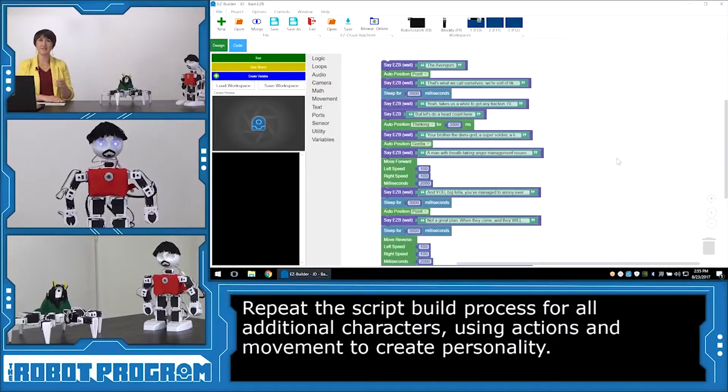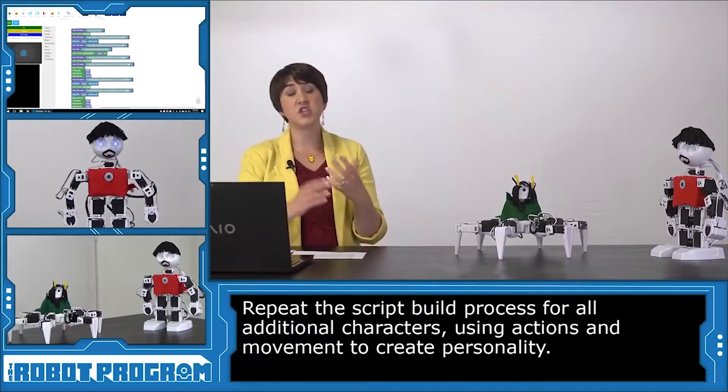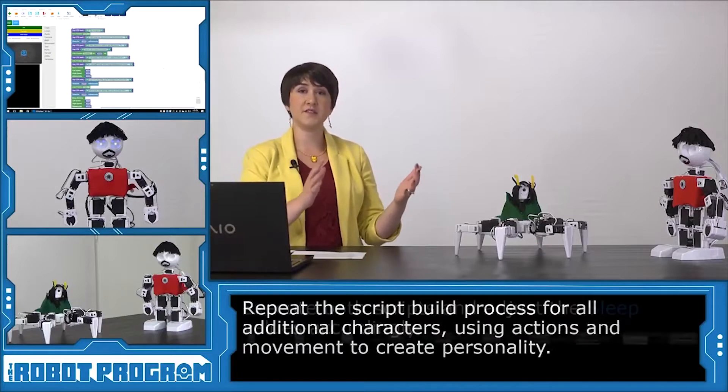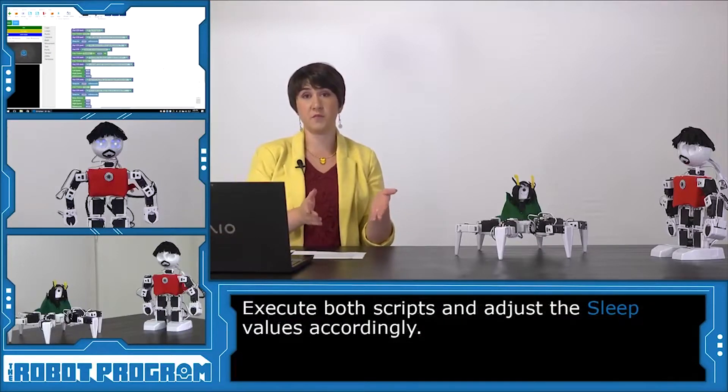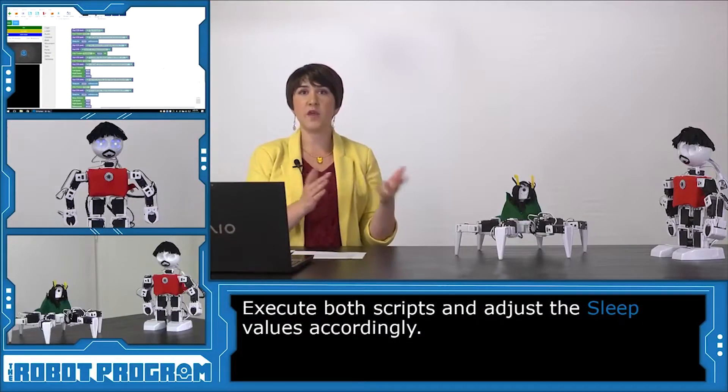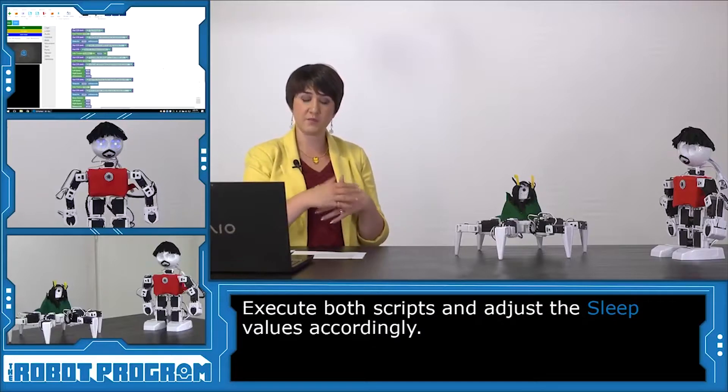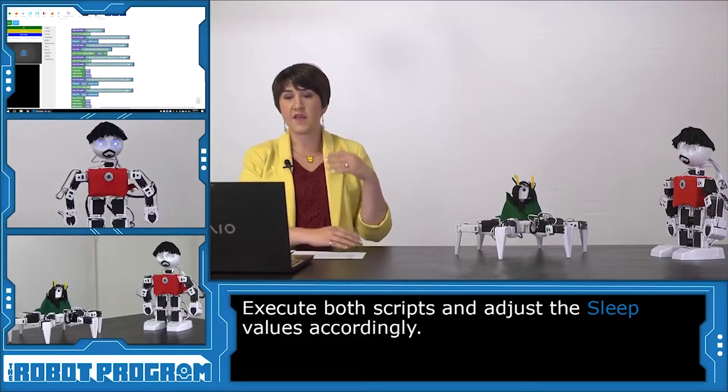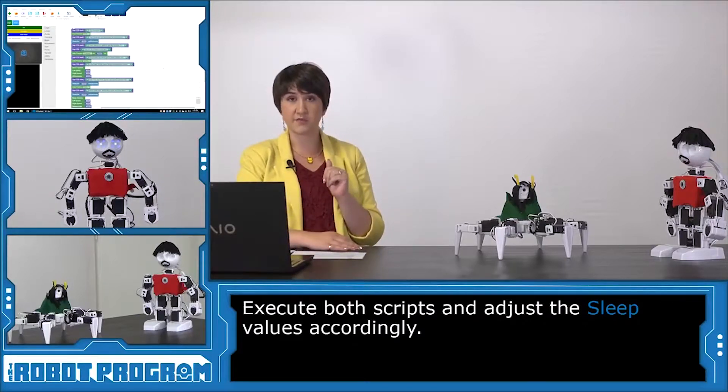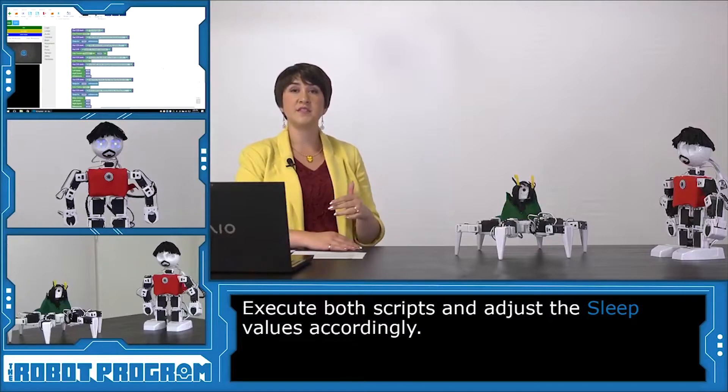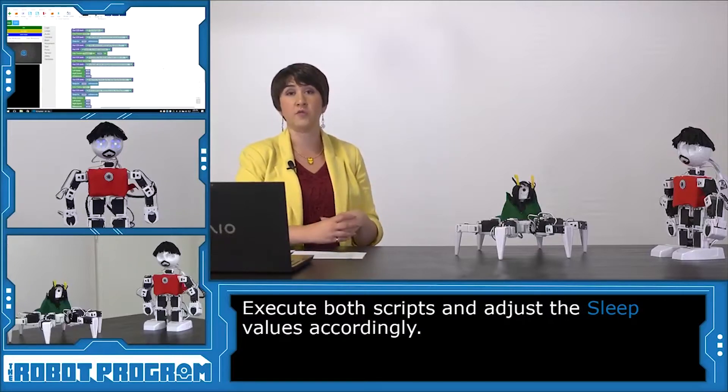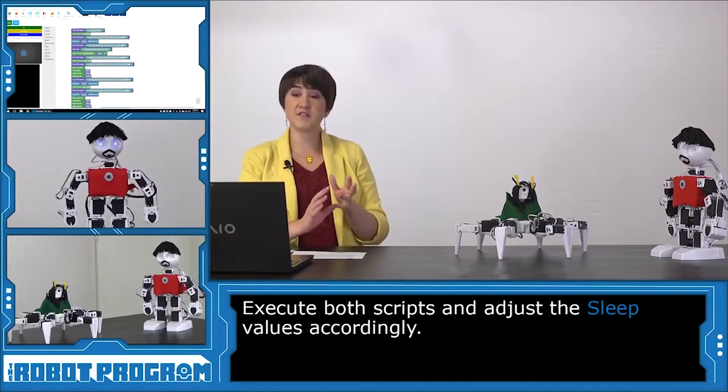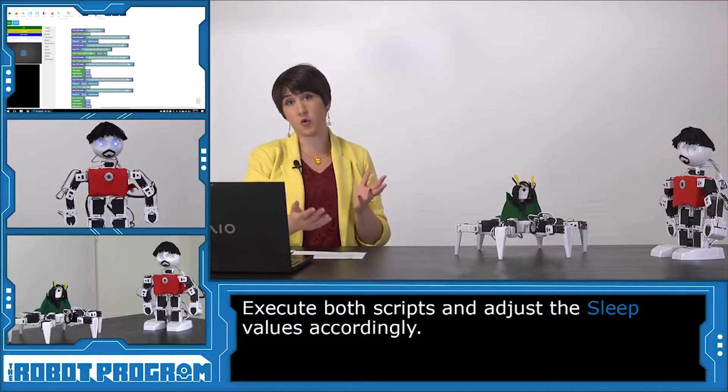So now we need to test the sleep commands to make sure they're not talking over each other. So what you're going to do is you're going to take your robots, and you're going to want to execute the script for both of them at the same time, and see when they overlap. So we're going to start Loki speaking, and then when it's time for Tony Stark to say his first line, we click start, and we see if they overlap at all or if we want them to overlap, and just adjust those sleep milliseconds accordingly.